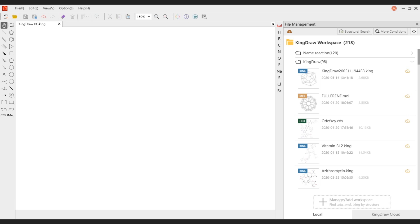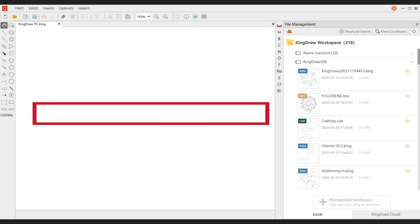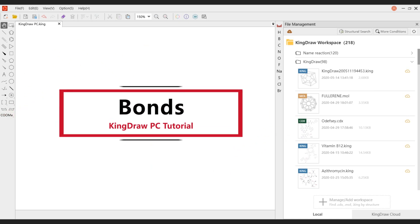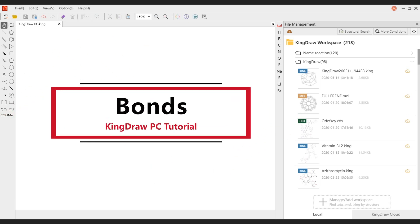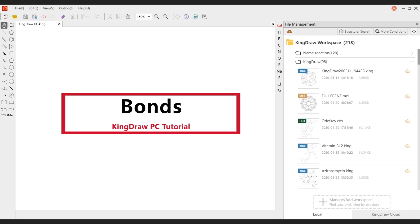Hello everyone, today we will learn how to use various chemical bonds in KingDraw PC to draw structures.